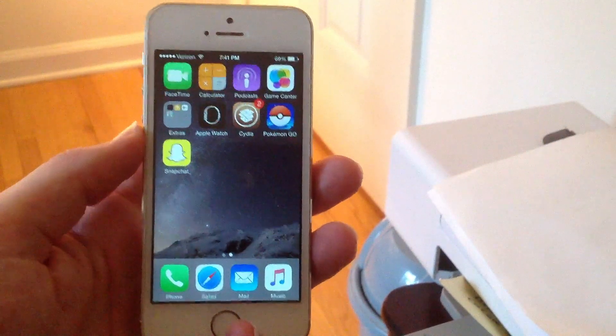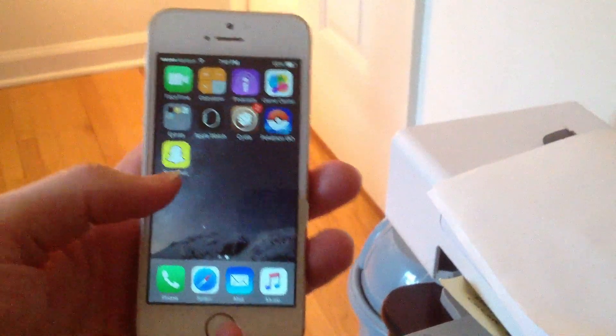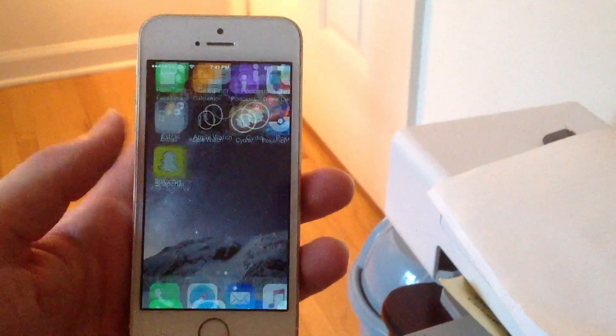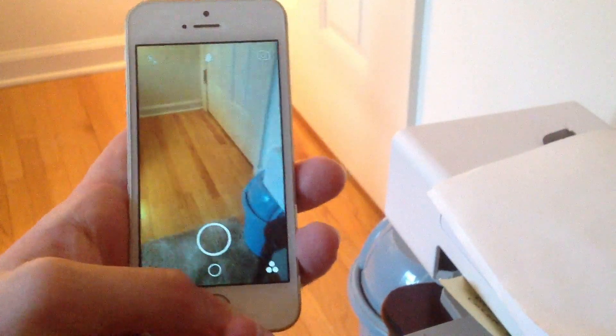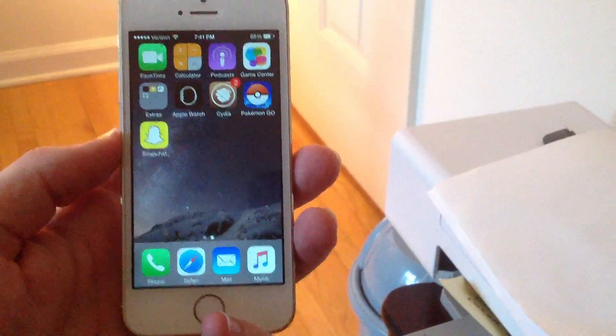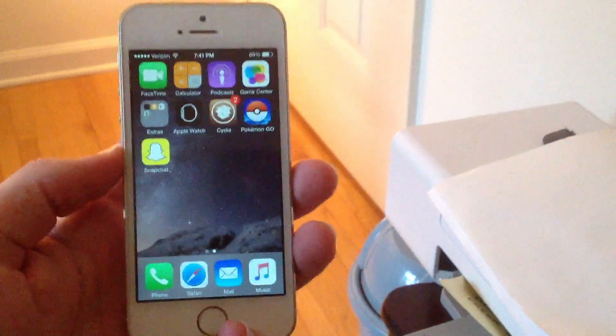Once you are jailbroken and you have Cydia, go ahead and download Snapchat. As you guys can see I have Snapchat installed here. I have just set up a fresh account to do this for you guys and to show you exactly how it works on my iPhone 5S.